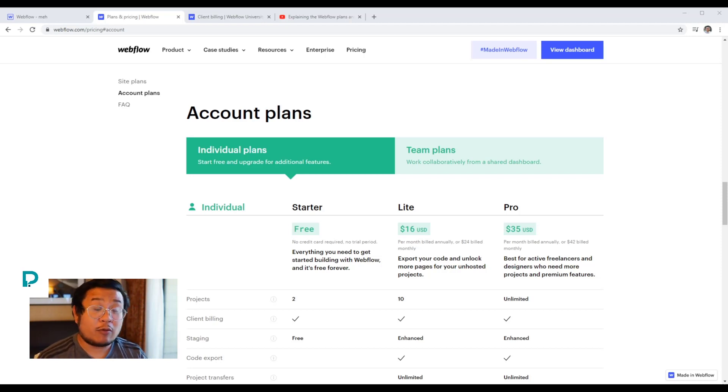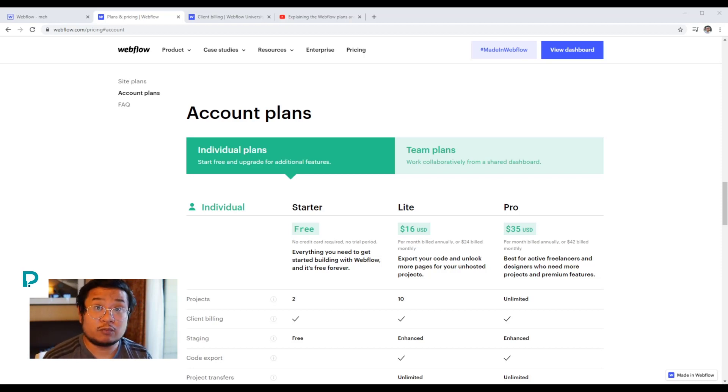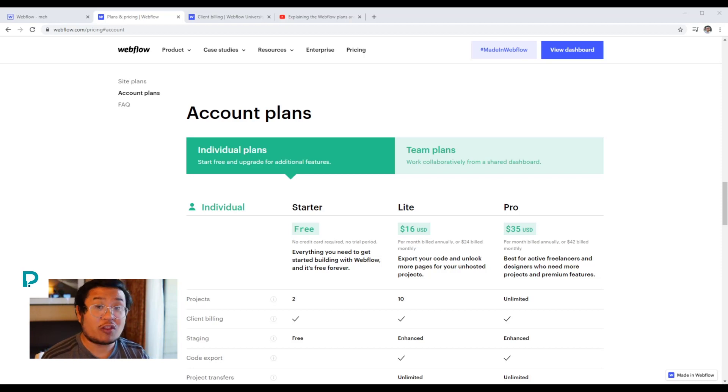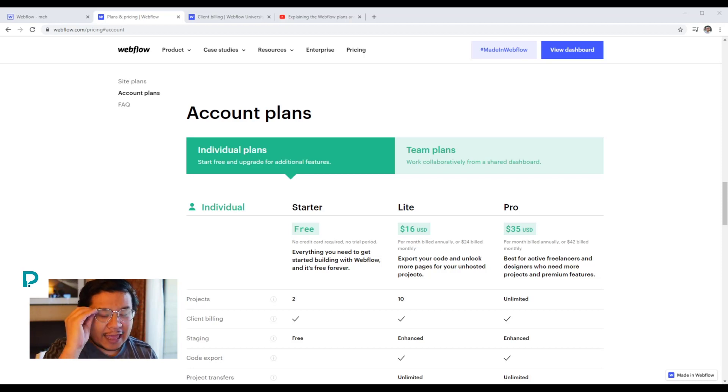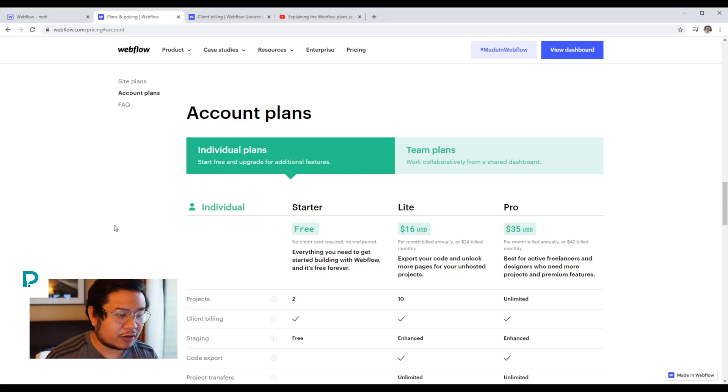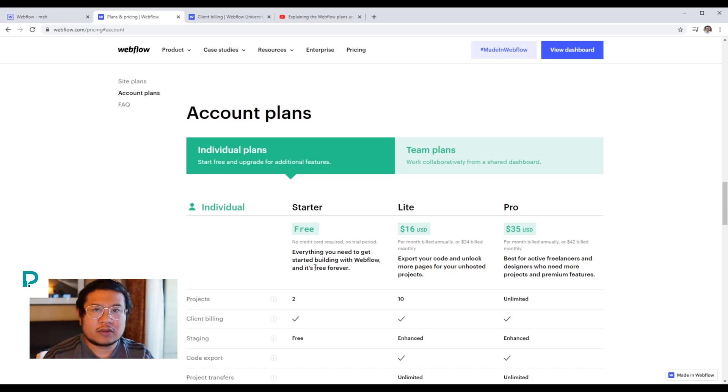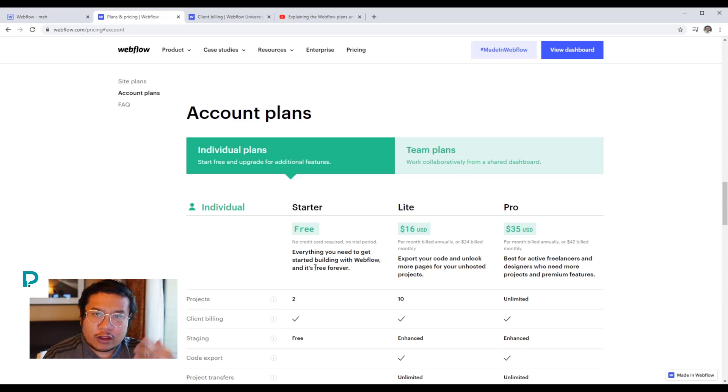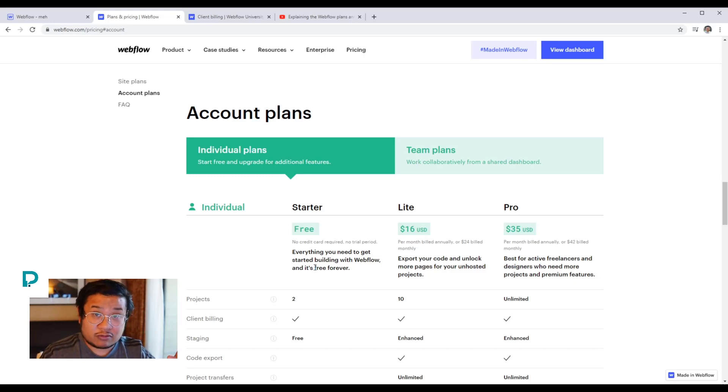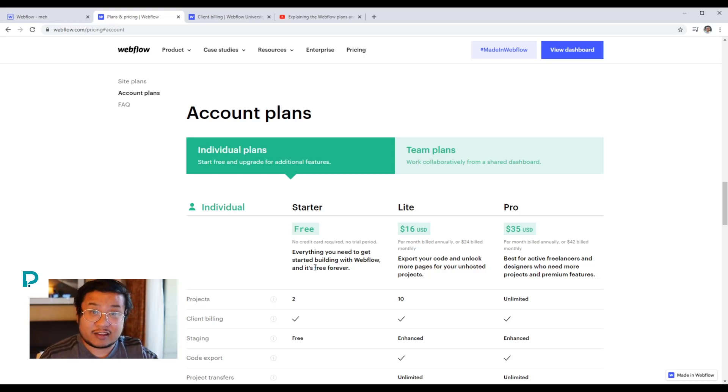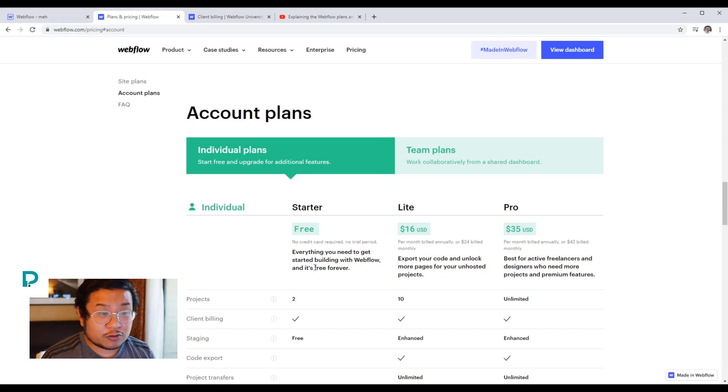What I would suggest is signing up for Webflow for free. Just go there for free and set up your account. You can go on the starter plan. It's free. And now start learning Webflow. If you already know Webflow, then you can move on to the next step. But start learning Webflow. Make sure that you're comfortable with it.